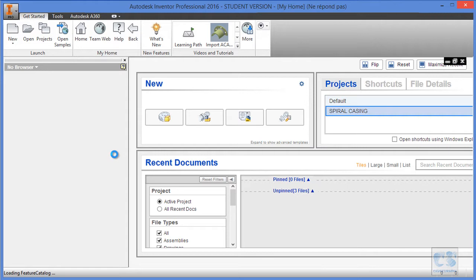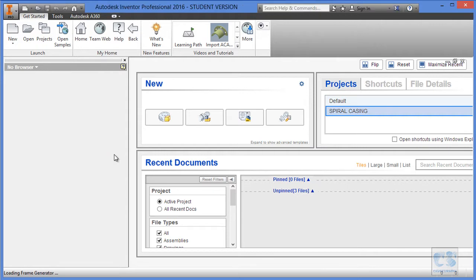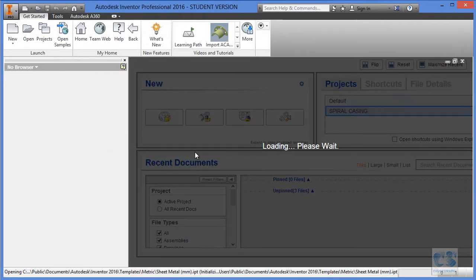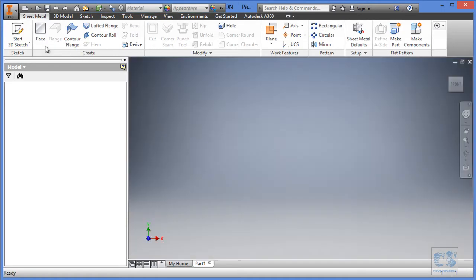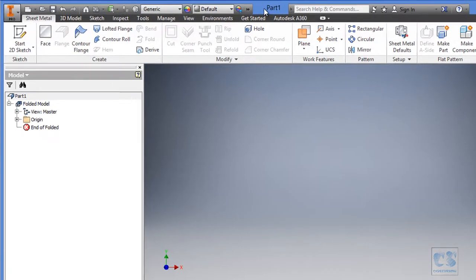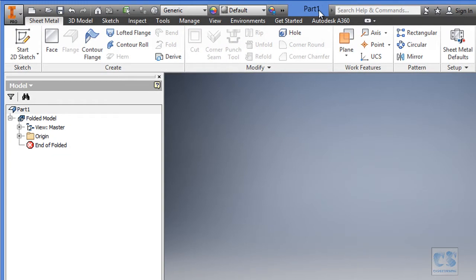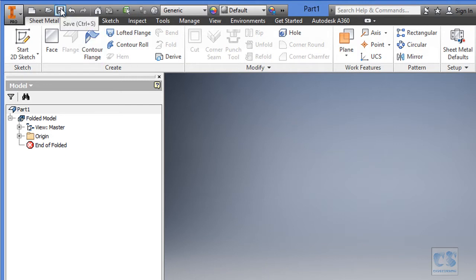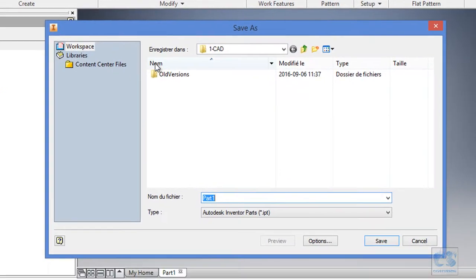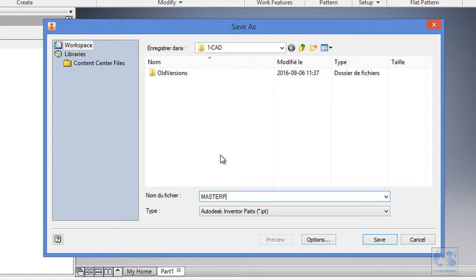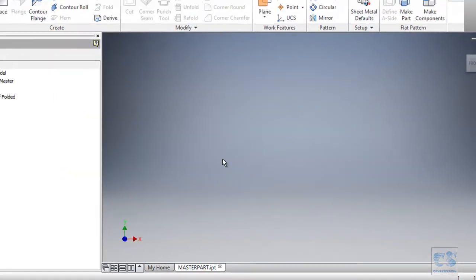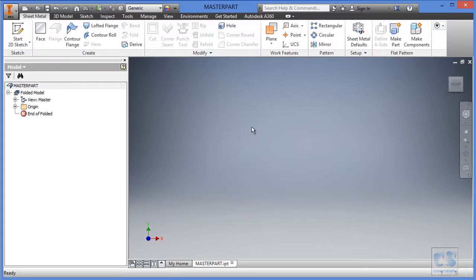So we let Inventor compute and create the part. Okay, you can see that a new part is created and by default it is named part one and that we are in the sheet metal environment. What we are going to do right away is to hit this save button and as you can see we are already inside our working folder which is this CAD folder. I will name the part master part and hit save. Now that we have our master part created, we can start building our sketches.